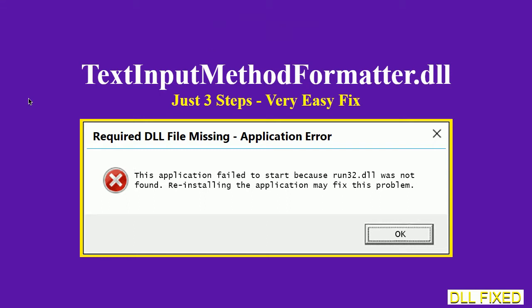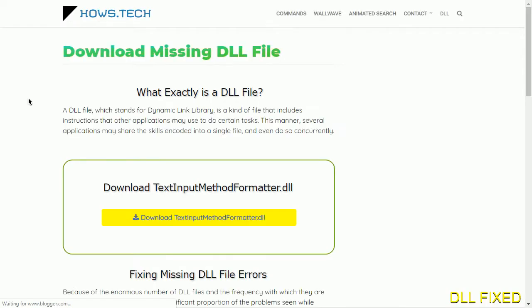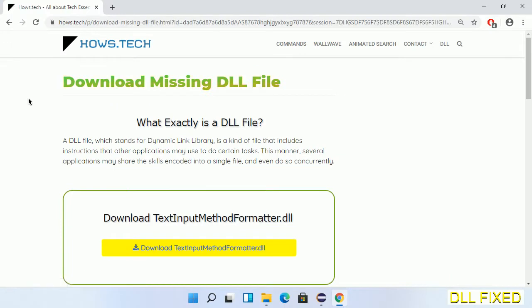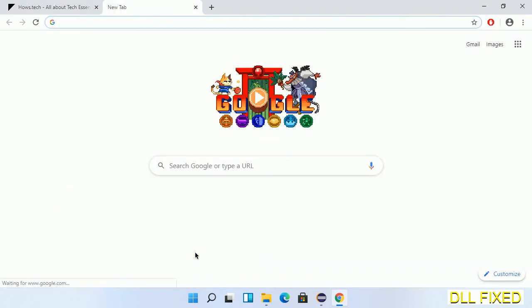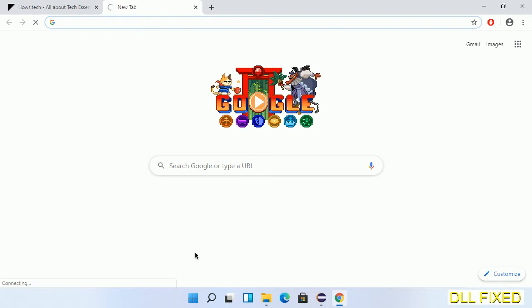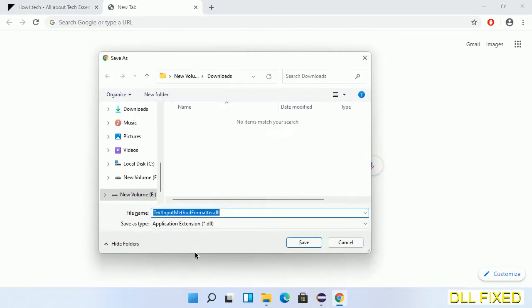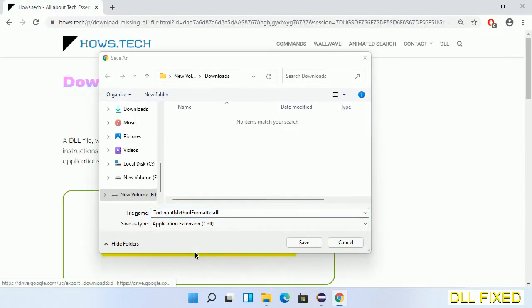Let's see how to fix this missing DLL problem in just three steps. In step one, we have to open this page. The page link is provided in the description. Click on the download button and the file will get downloaded. Now save this file somewhere.